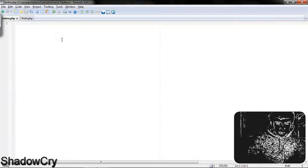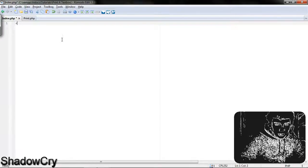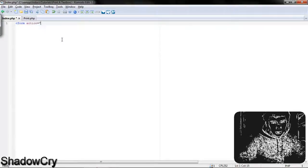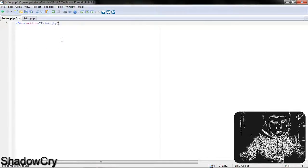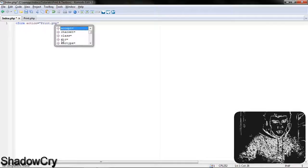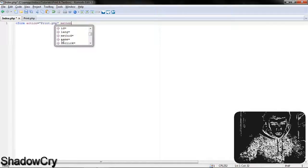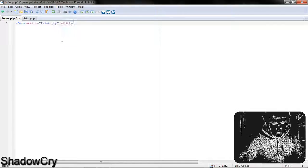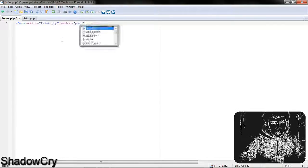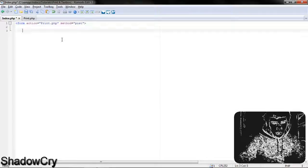The first thing I'm going to do is start a form, and its action is going to equal print.php, because that's where the data is going to be processed and printed. The method is going to equal post, because we'll be posting data, and then we'll just close the form off.